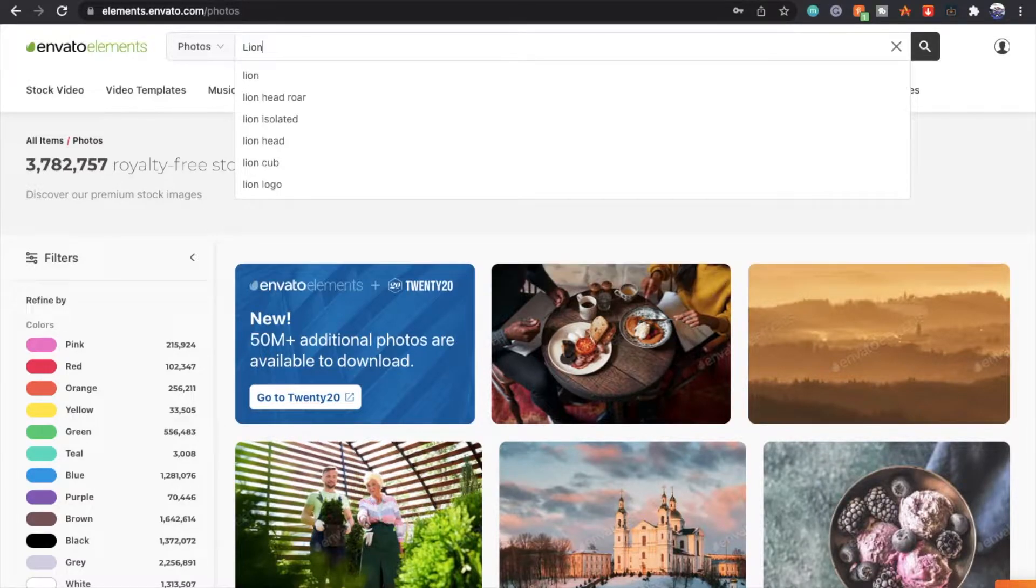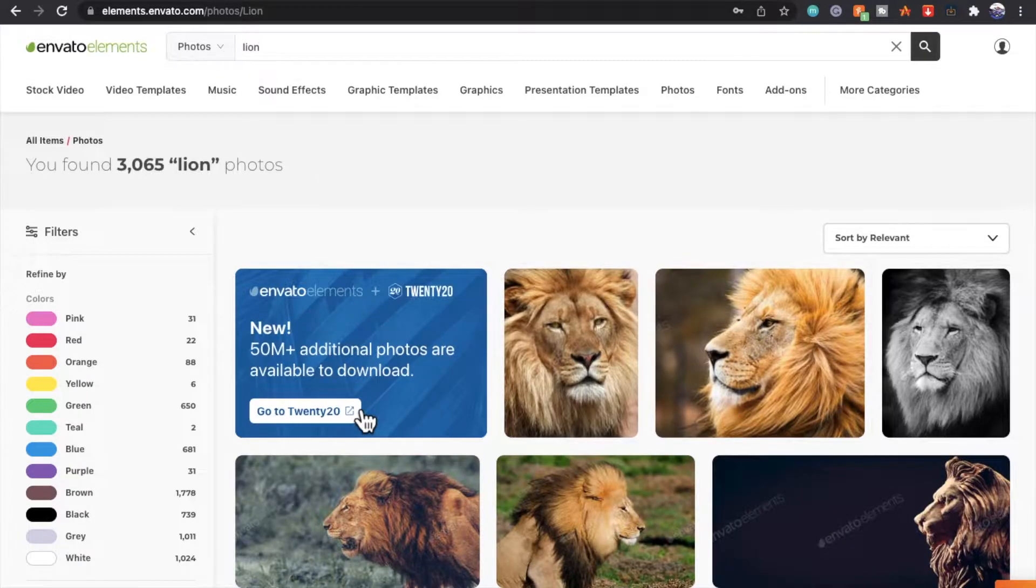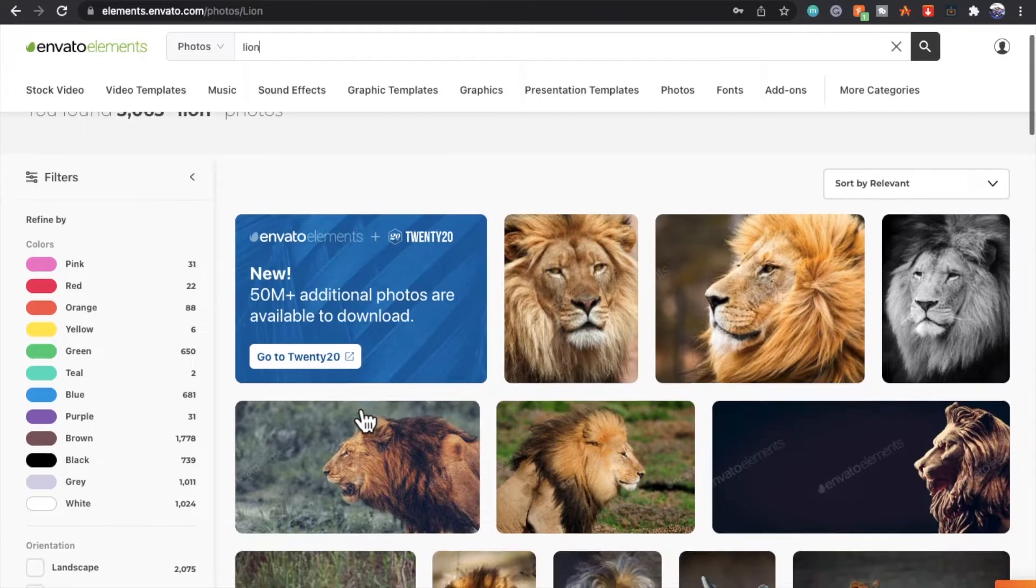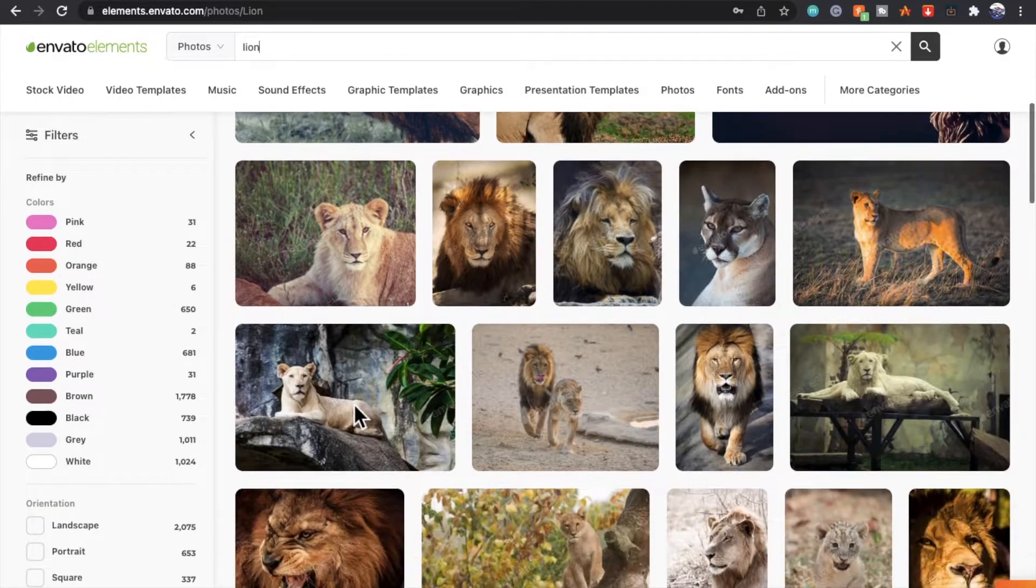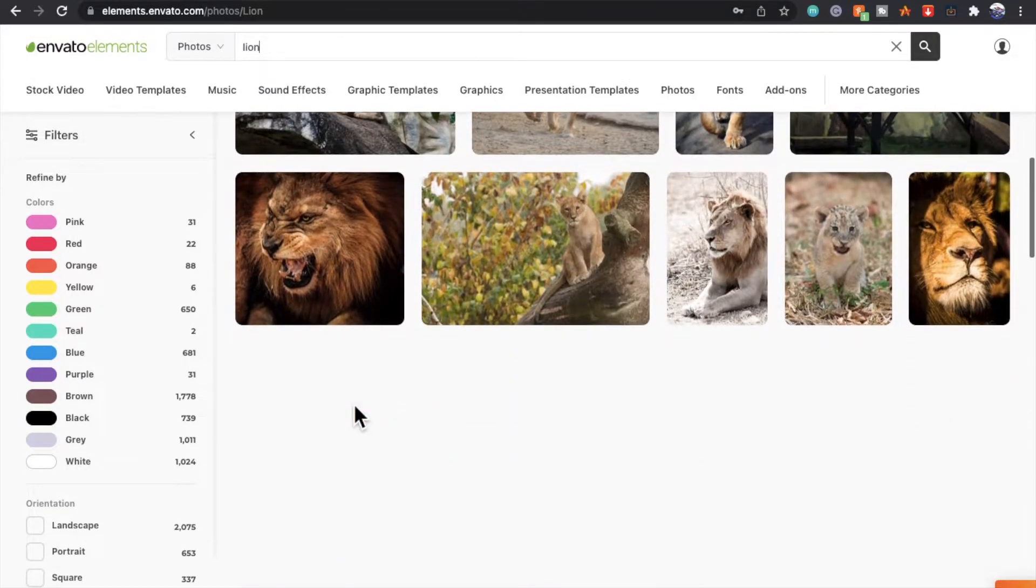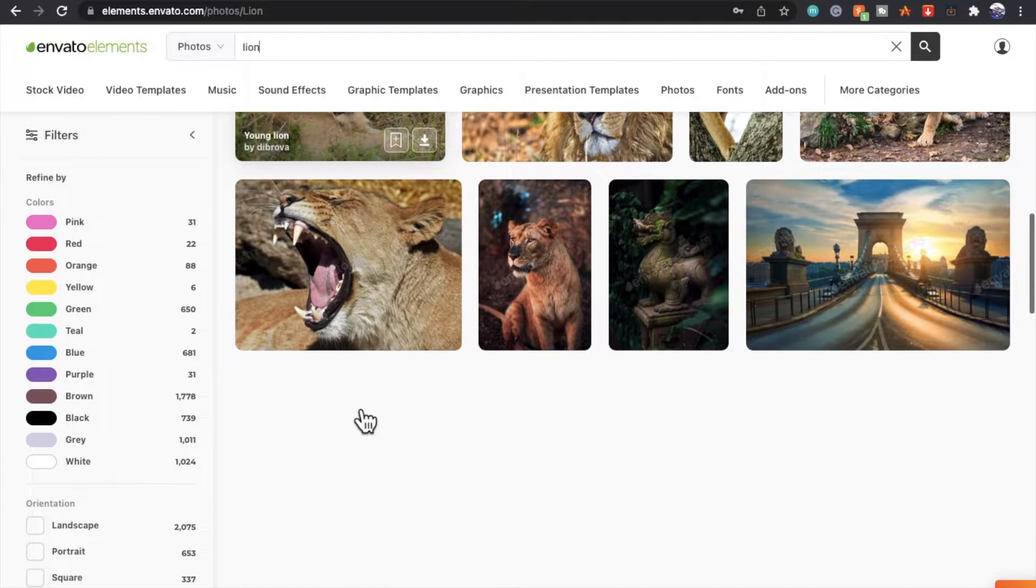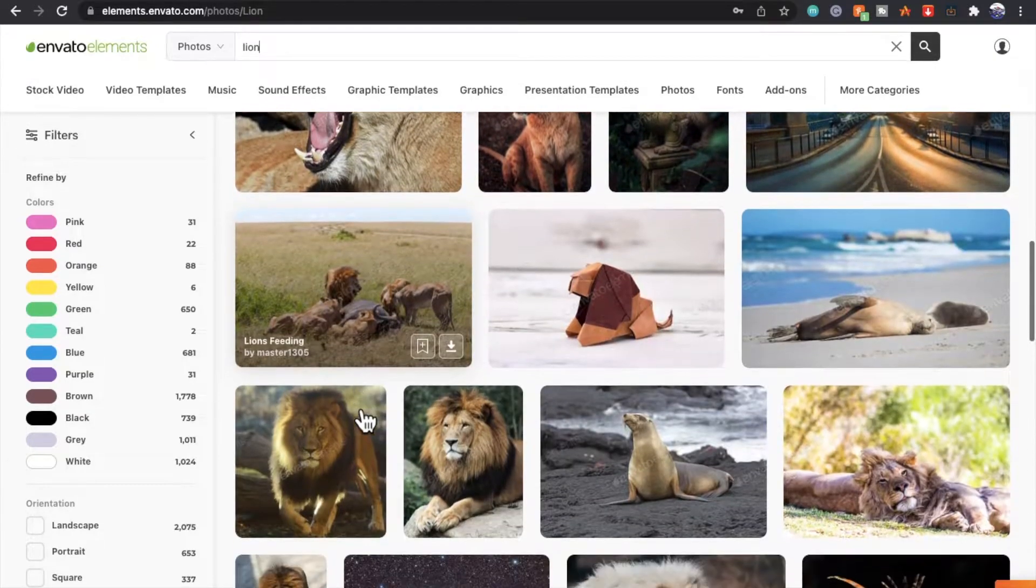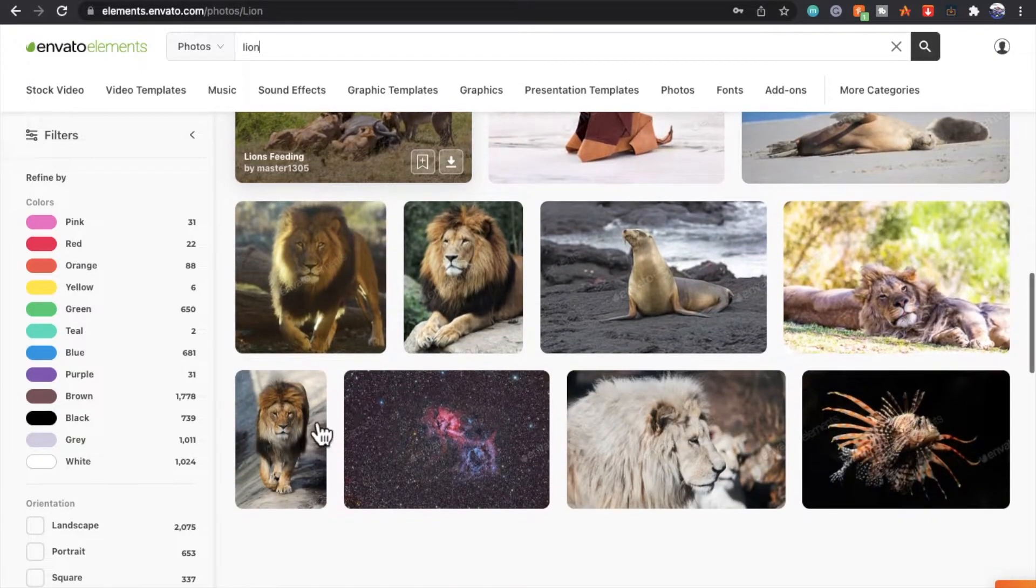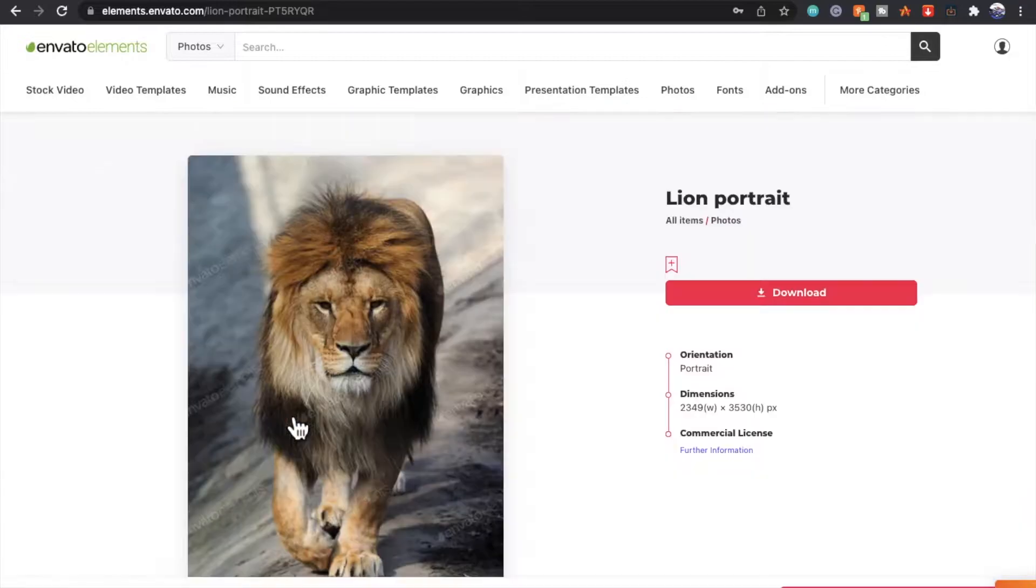I'm randomly going to select a photo of a lion because they're one of my favorite animals. Once you've found the one you like, let's select this one, so you simply click on it.